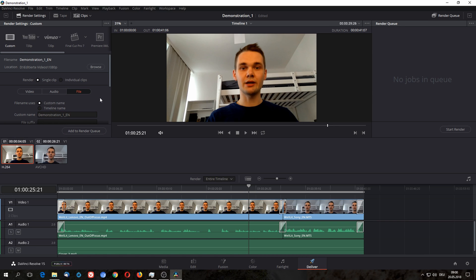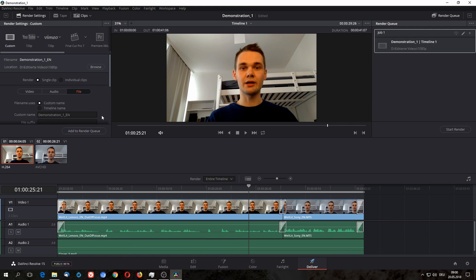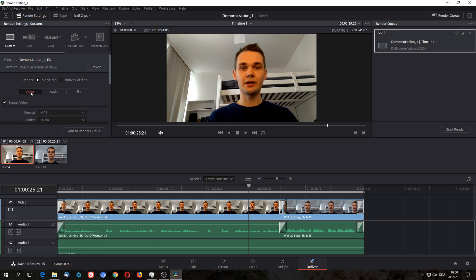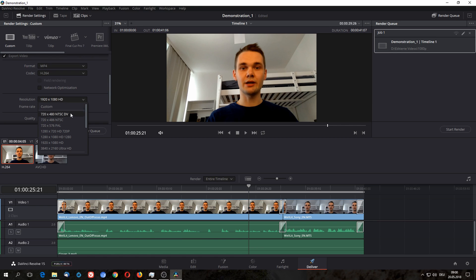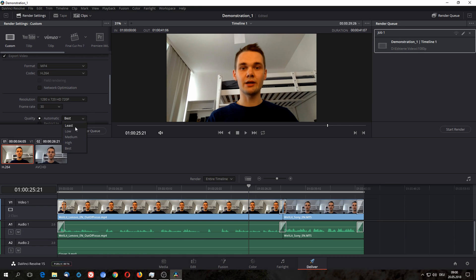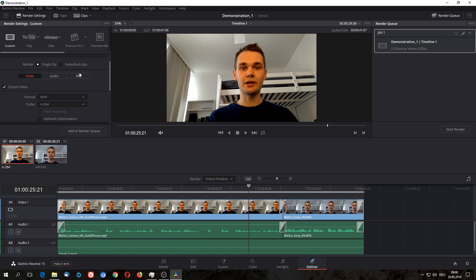All I now need to do is to add it to my render queue. And if I now decide I actually want that same video but in 720p, I need to go back to the video tab and set it to whatever resolution I want. In this case I said I want 720p and I want least quality because I don't really care and I just want to see how it looks like.